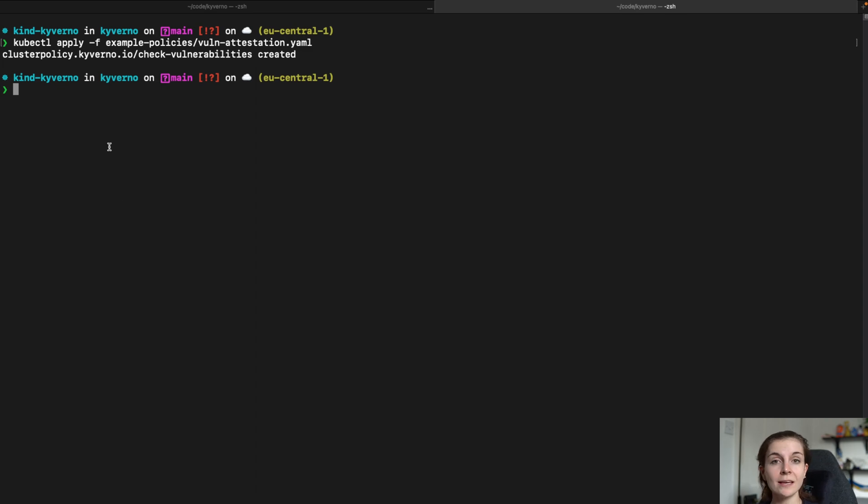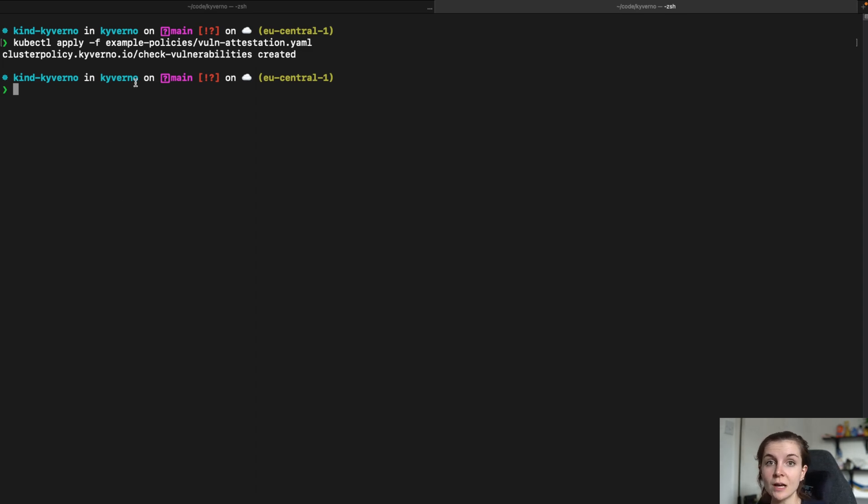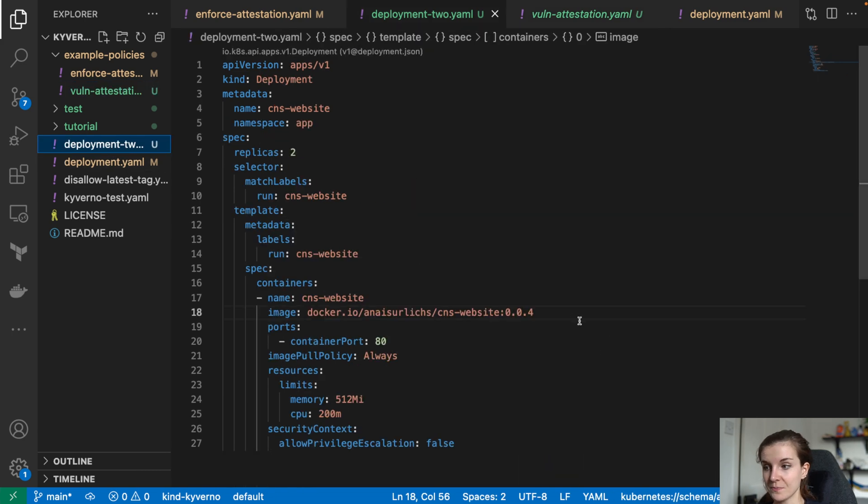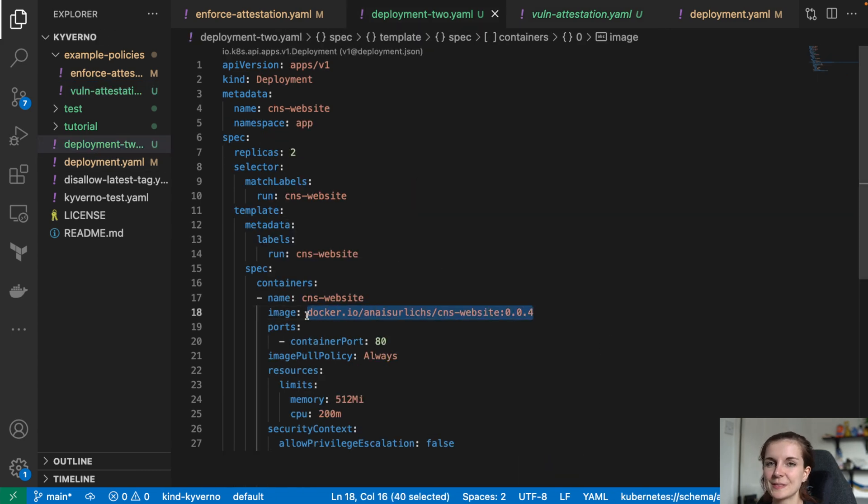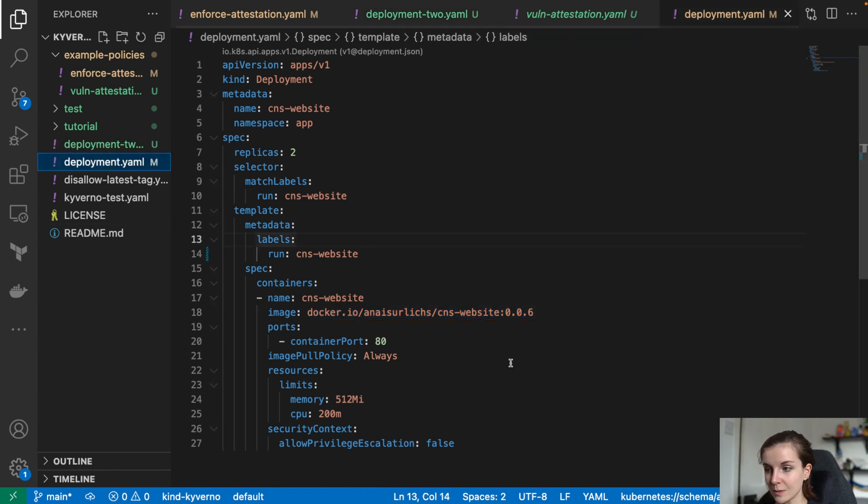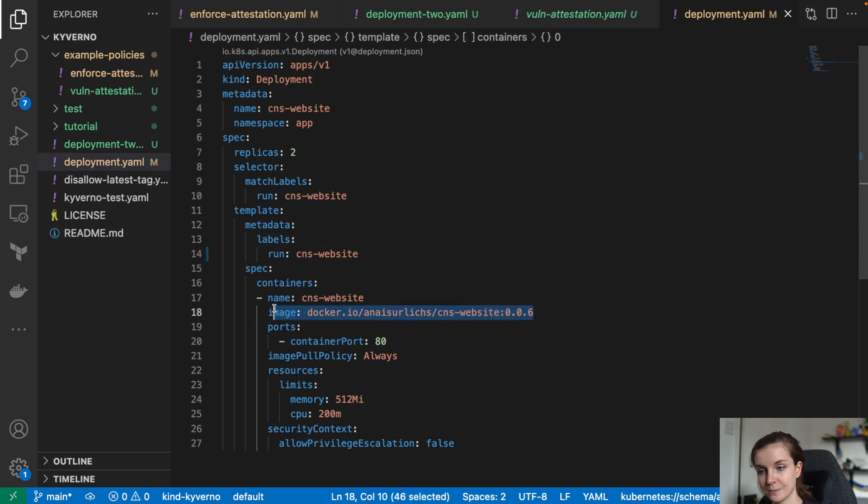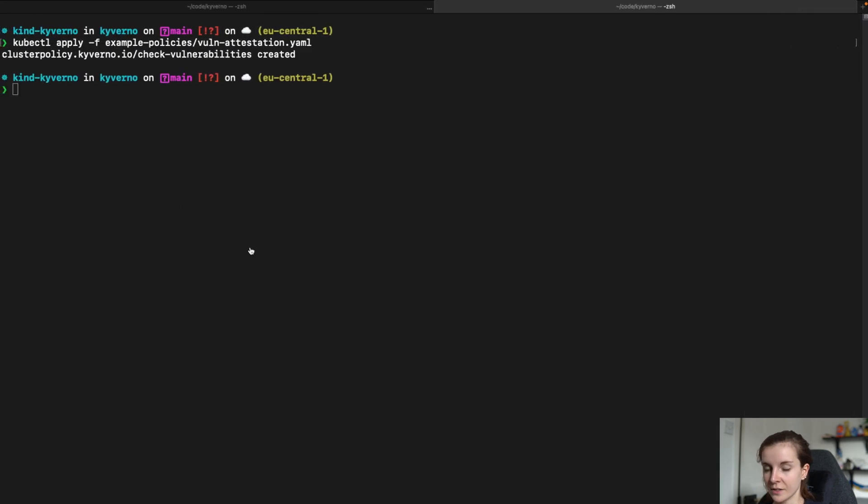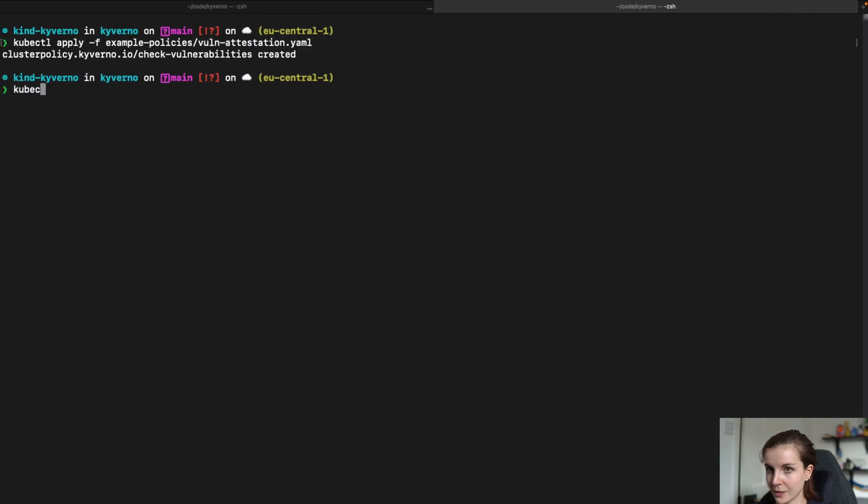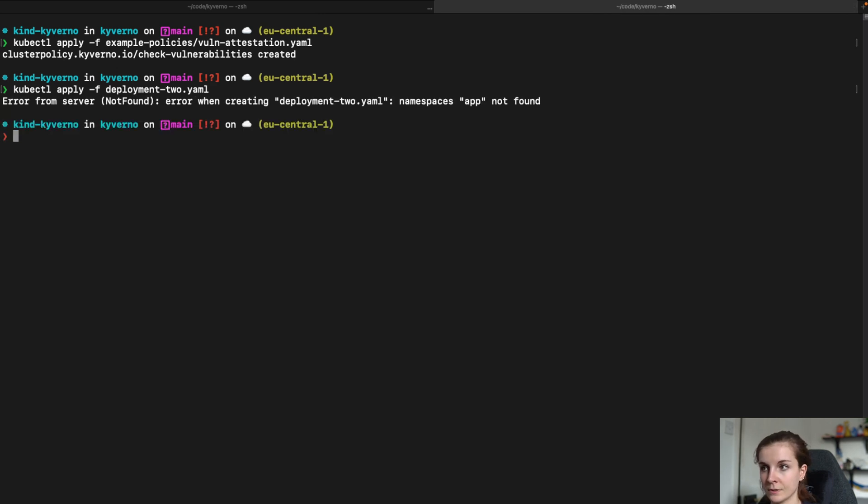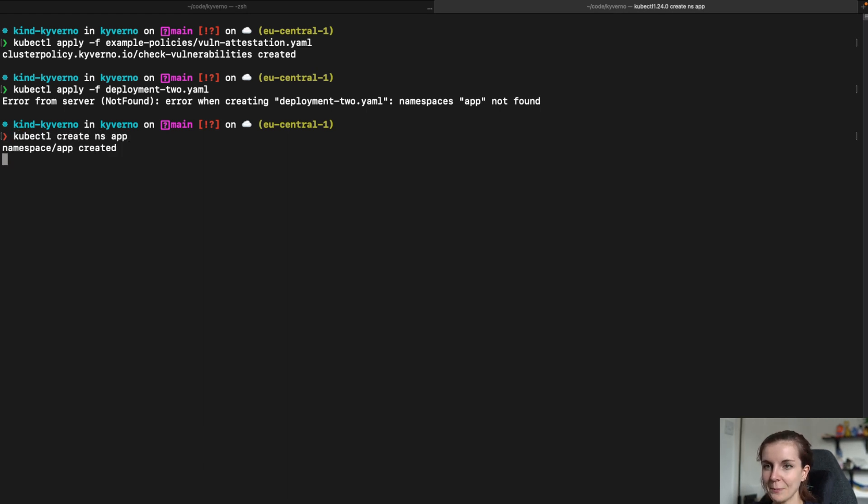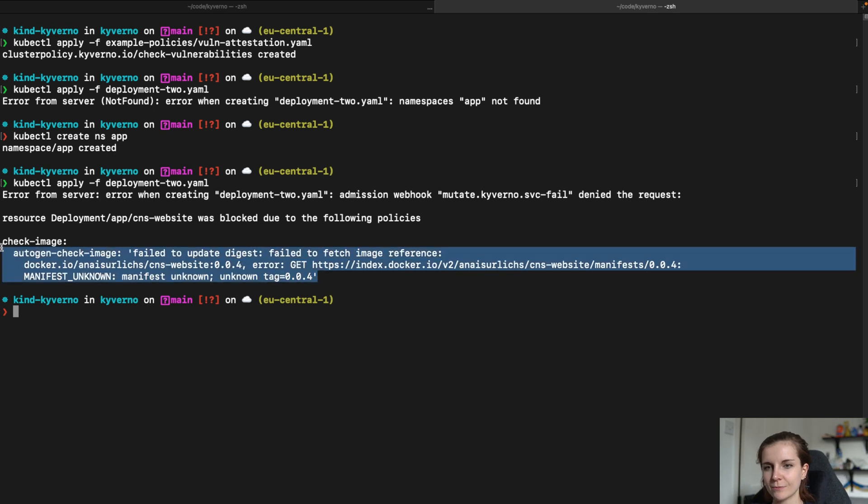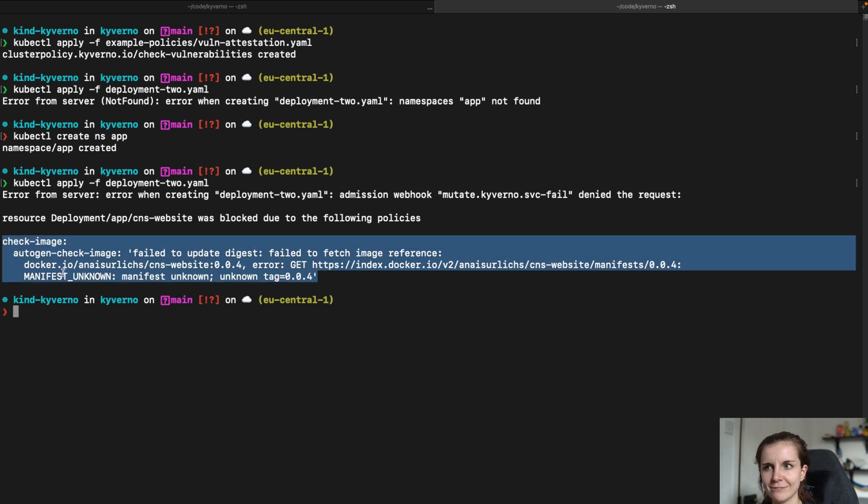And I can verify that the policy actually works by having a deployment. Basically the deployment, this deployment has the 0.0.4 image. It does not have the attestation added to it. And this deployment 0.06 has the attestation added to it. So this deployment should pass and the deployment 2 should fail. So I can say kubectl apply file deployment 2. And this one should fail. Namespace app not found. Okay. Let's just create the namespace. kubectl create namespace app. Let's see. Does it fail? Here we go. It fails. Now it could be a bit more descriptive with the why it failed.